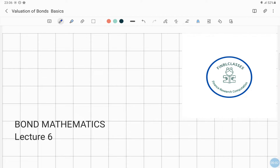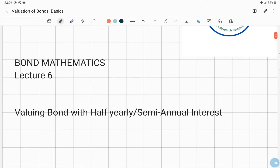Welcome to FinBL classes. In this session we will be seeing about valuing a bond with half yearly or semi-annual interest.